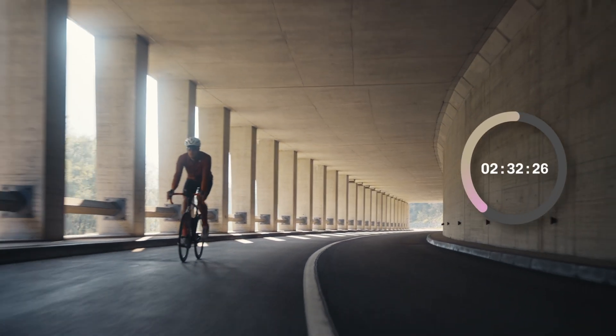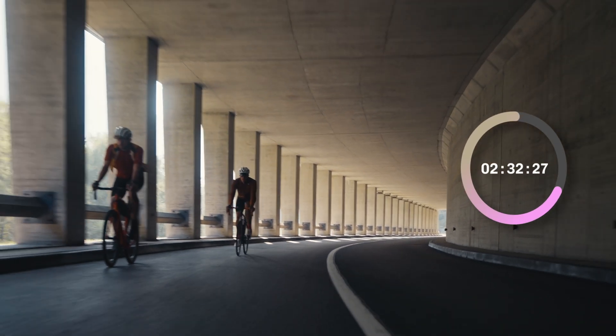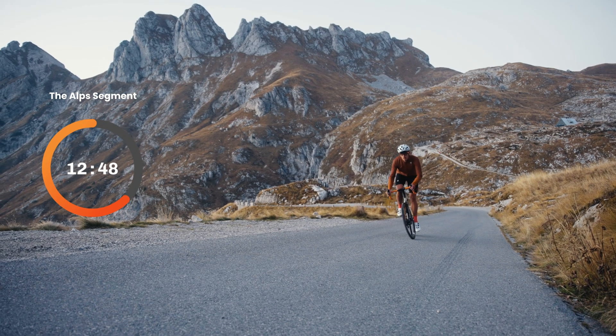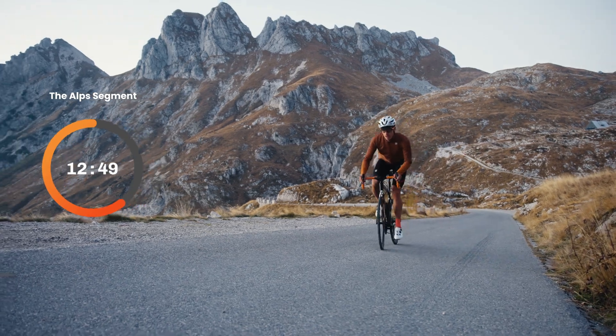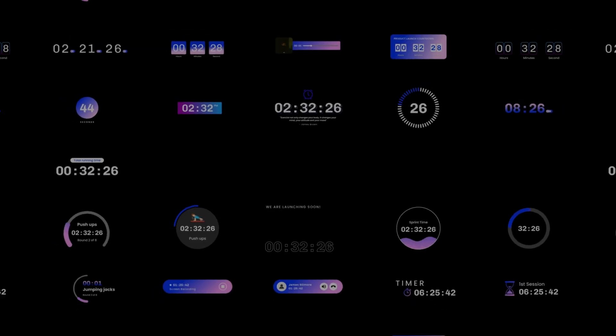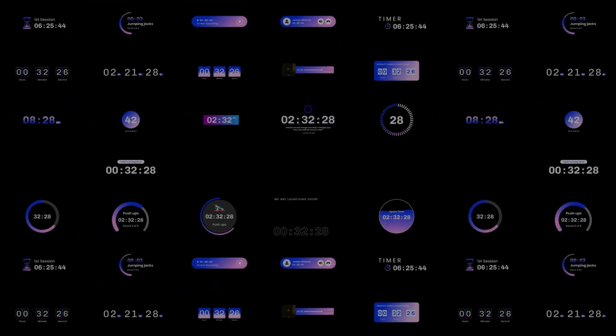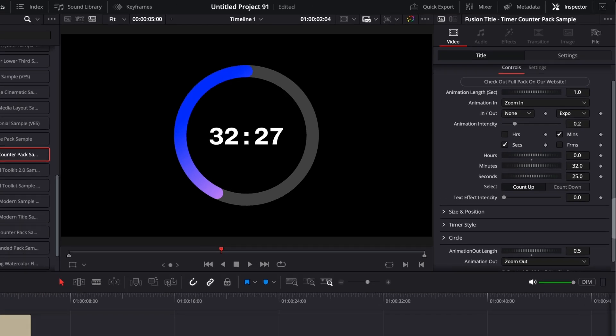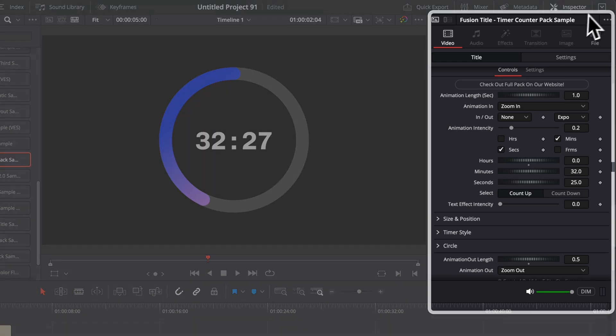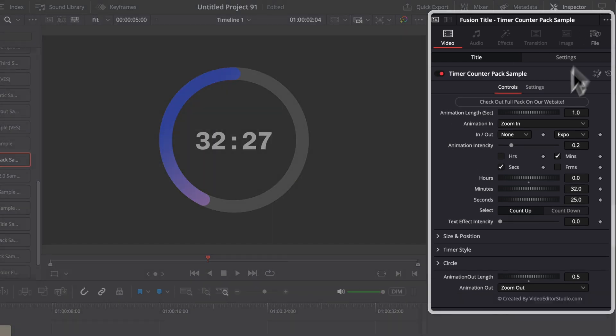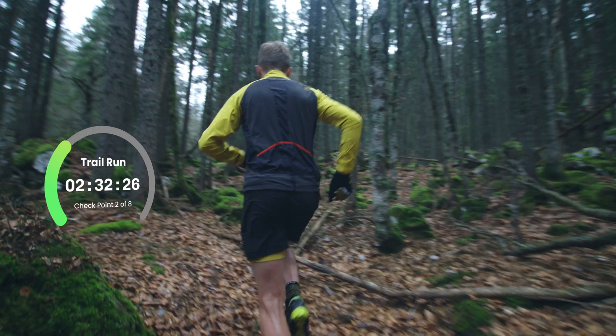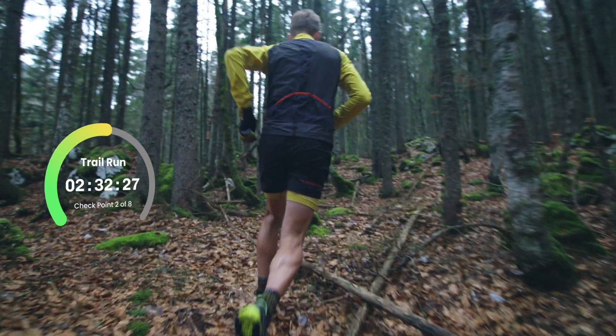That way you can get your head around how this title works and see if that will be a good fit for your project. There is already a lot that you can do with that sample, but then with the full pack you just have access to a wider range of designs.